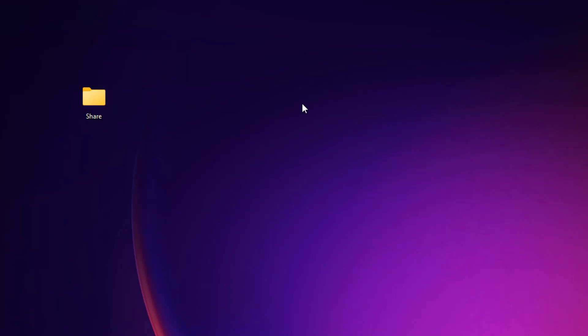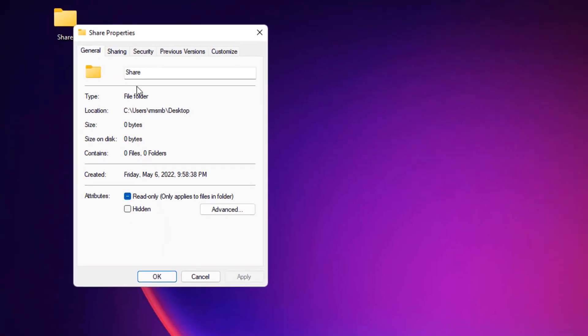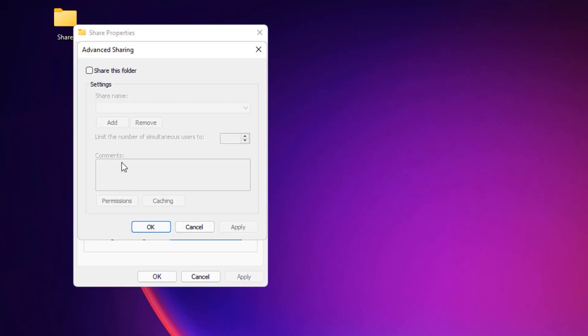Finally we can share the folder by performing the final steps. Right click on the folder which you want to share and select Properties. Then you will find the Sharing tab. Click on that. Now in the Advanced Sharing, click on Advanced Sharing button.